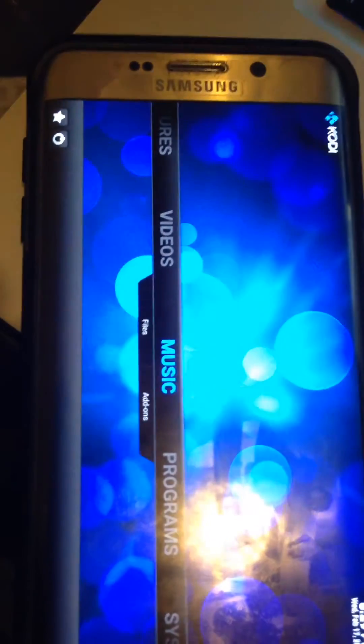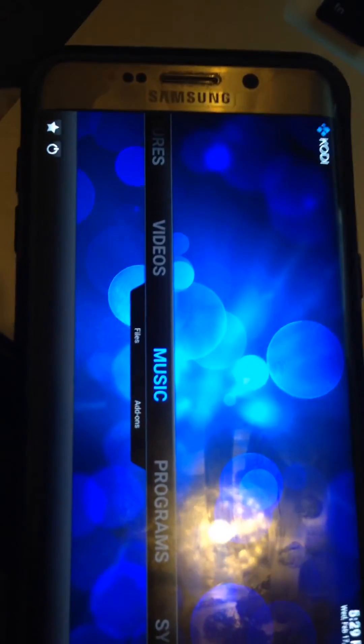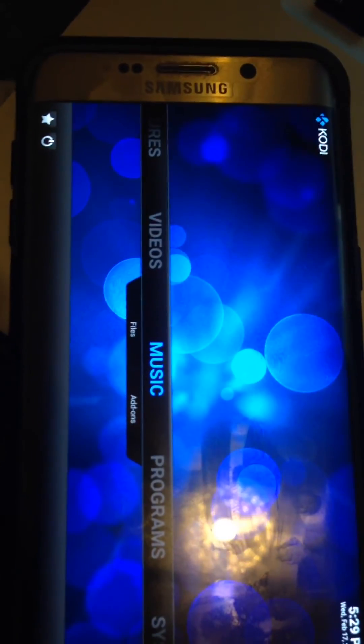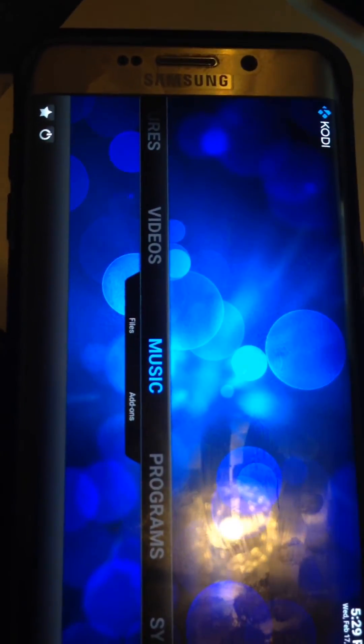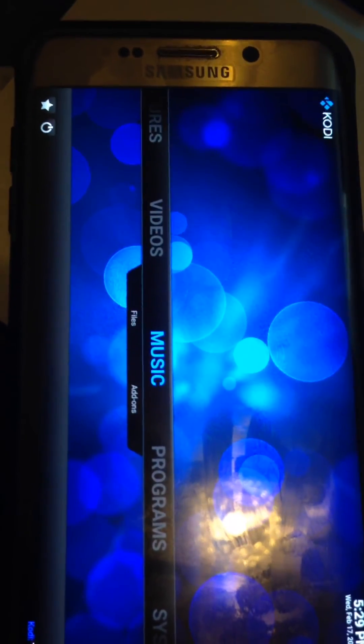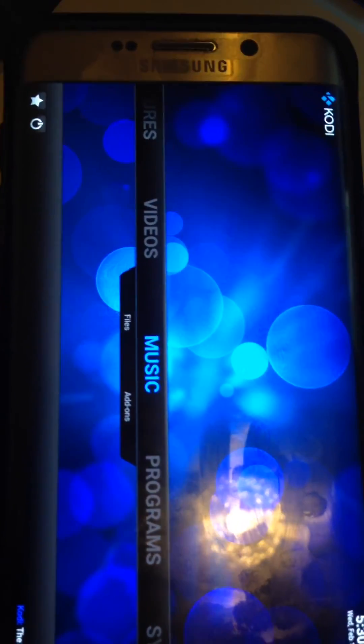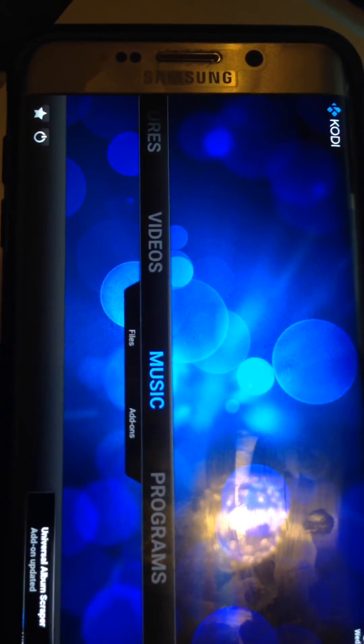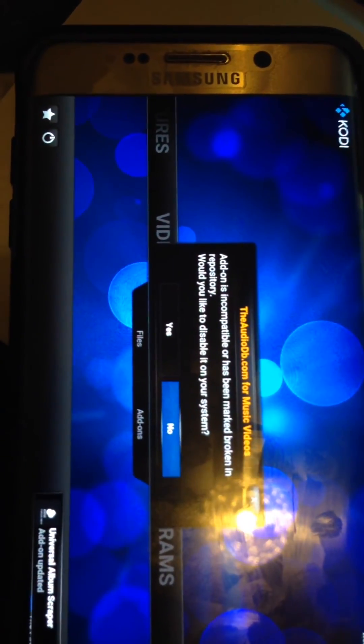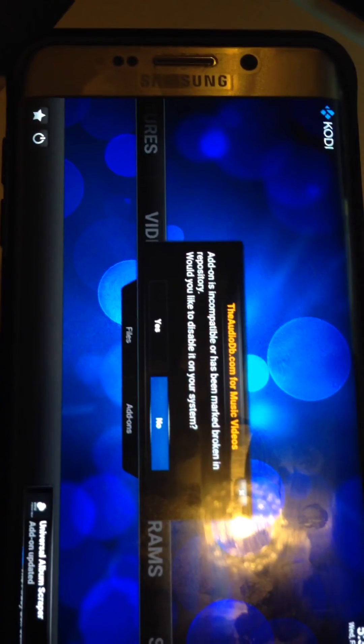So this is Koldi 15.2 installed on an Android device. Thank you. Please like, comment, or subscribe.